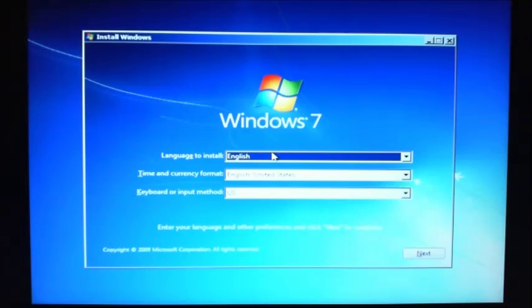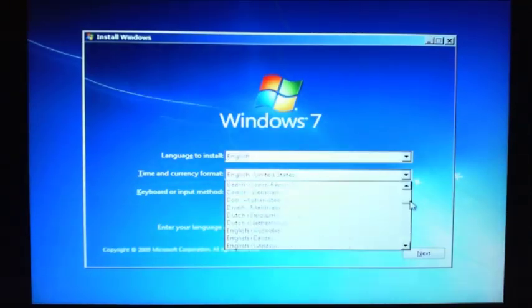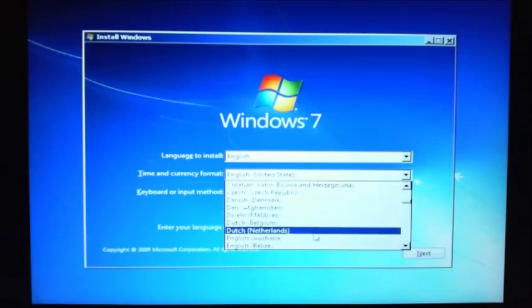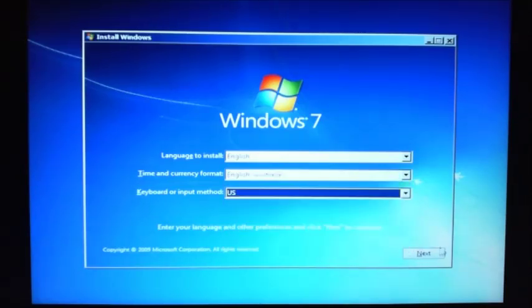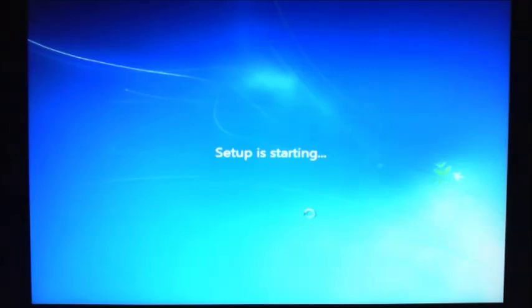So now we've got Language to install - English. Time and currency - I've got United States. And then keyboard or input method, I'm just going to leave it as US, and then click Install Now. Setup is starting.